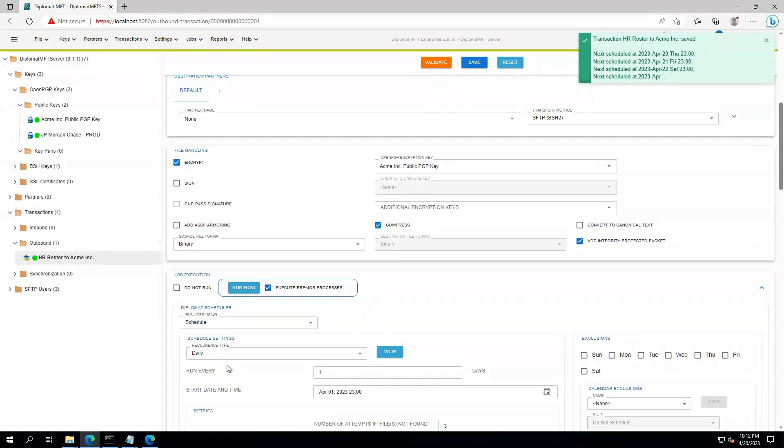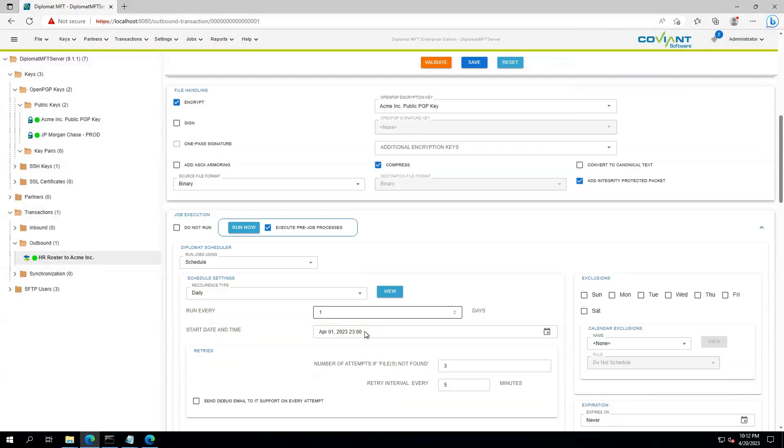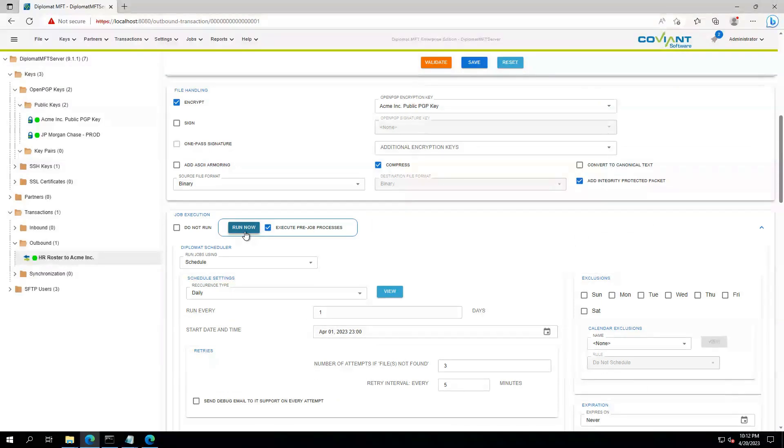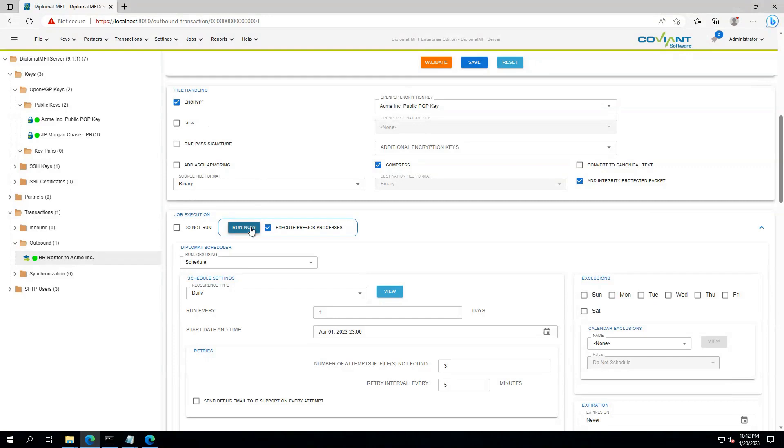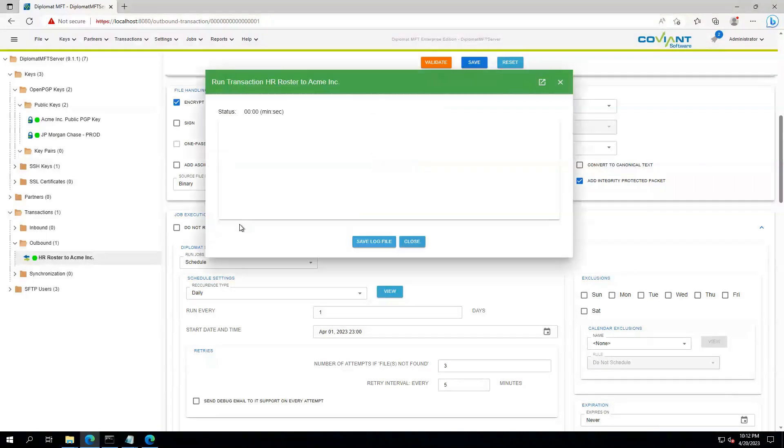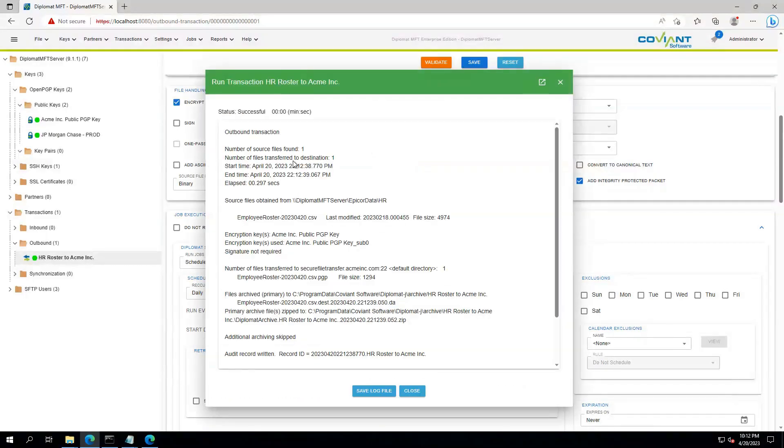So now we see this transaction is ready to run every day at 11 p.m., but we can go ahead and click Run now to see what happens. This transaction will pull from the local network path, find the matching files, transfer to Acme, Inc. after encrypting it with PGP first, and here's the log.